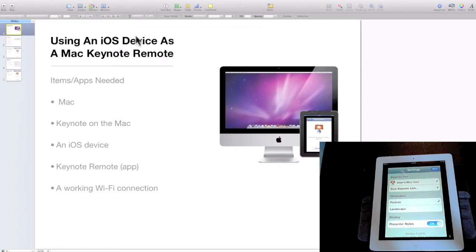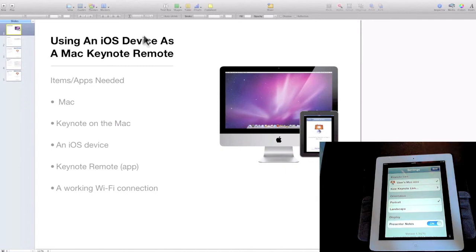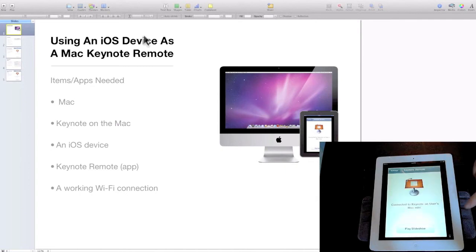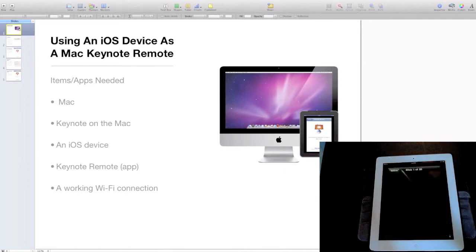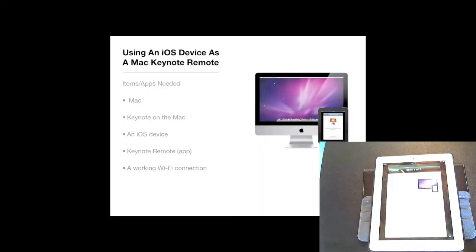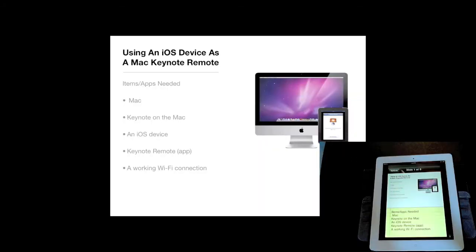Back on the iOS device, tap Done once the link is established, then tap 'Play Slideshow' to begin the slideshow on the Mac. As you can see on the screen, the slideshow has begun.